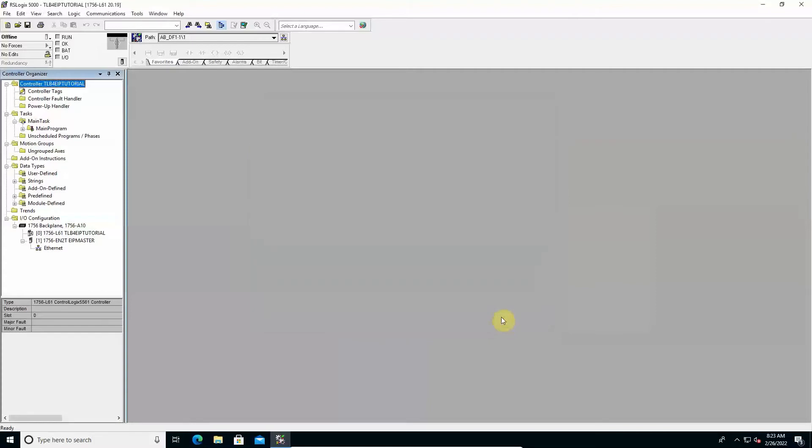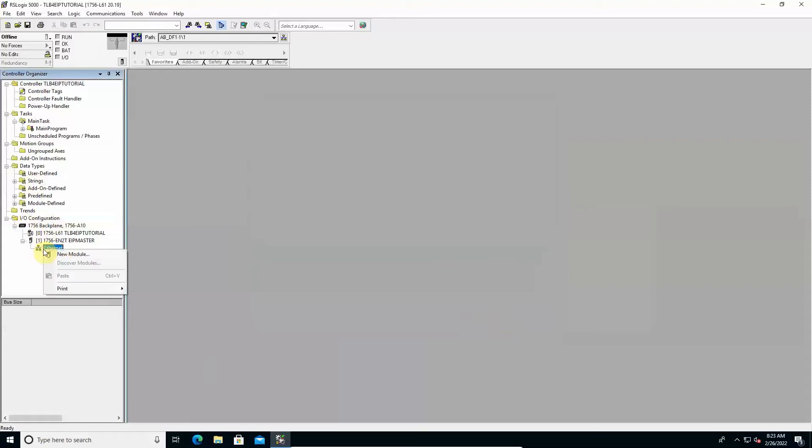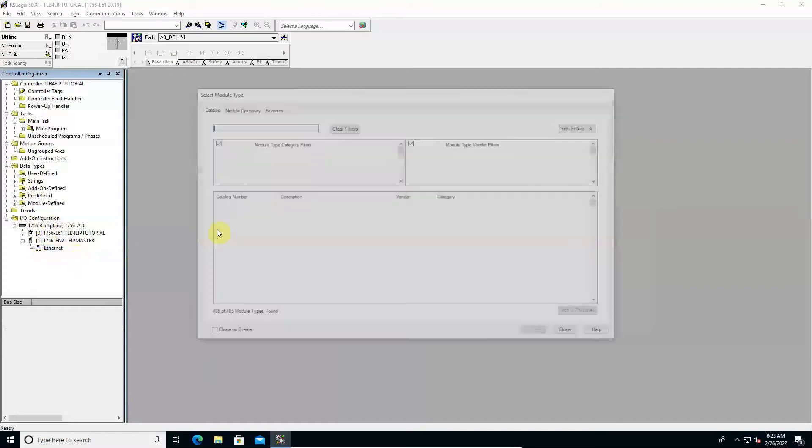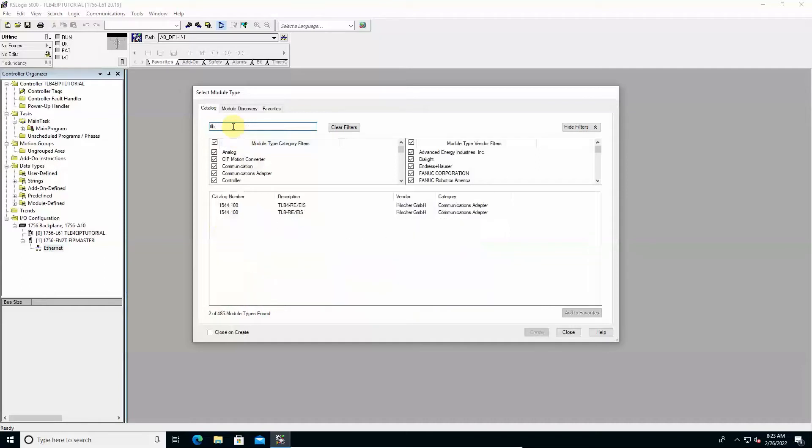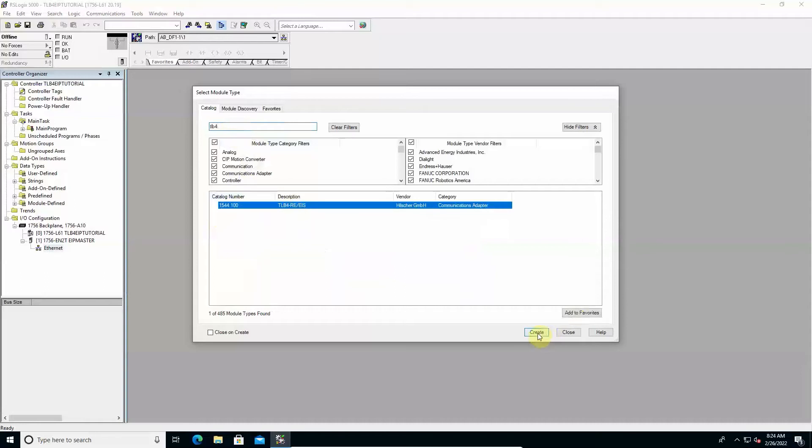To add the TLB4 to the project's Ethernet IP network, in the I/O configuration section, right-click on Ethernet IP network and select New Module. In the selection window that opens, type TLB4 to filter the available modules, select TLB4, and click Create.